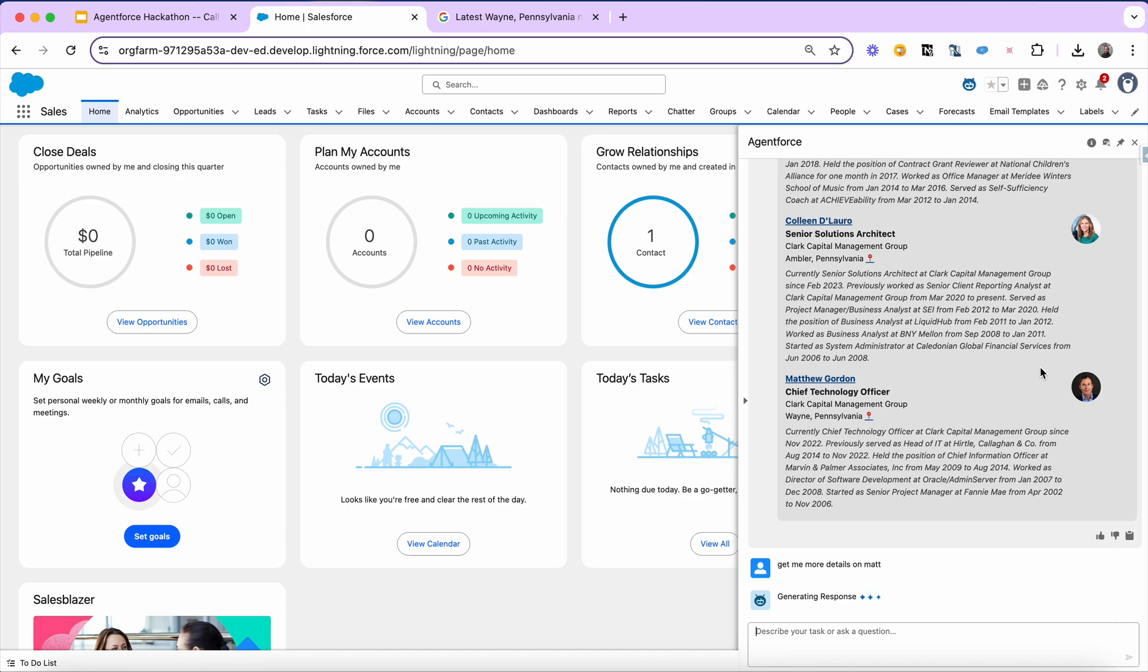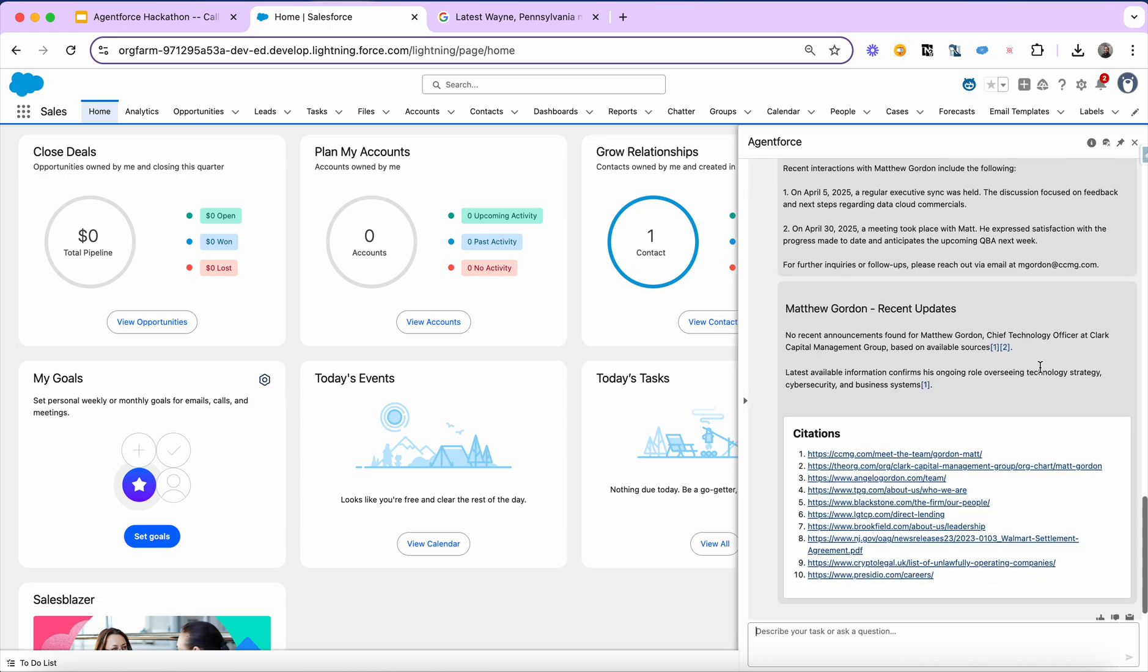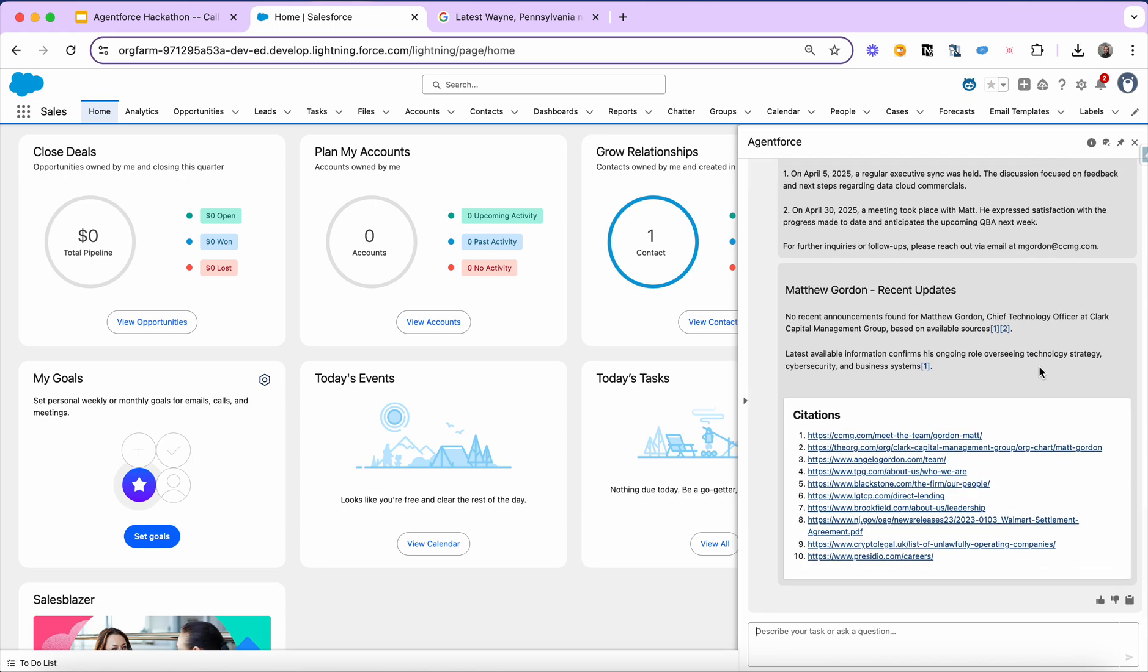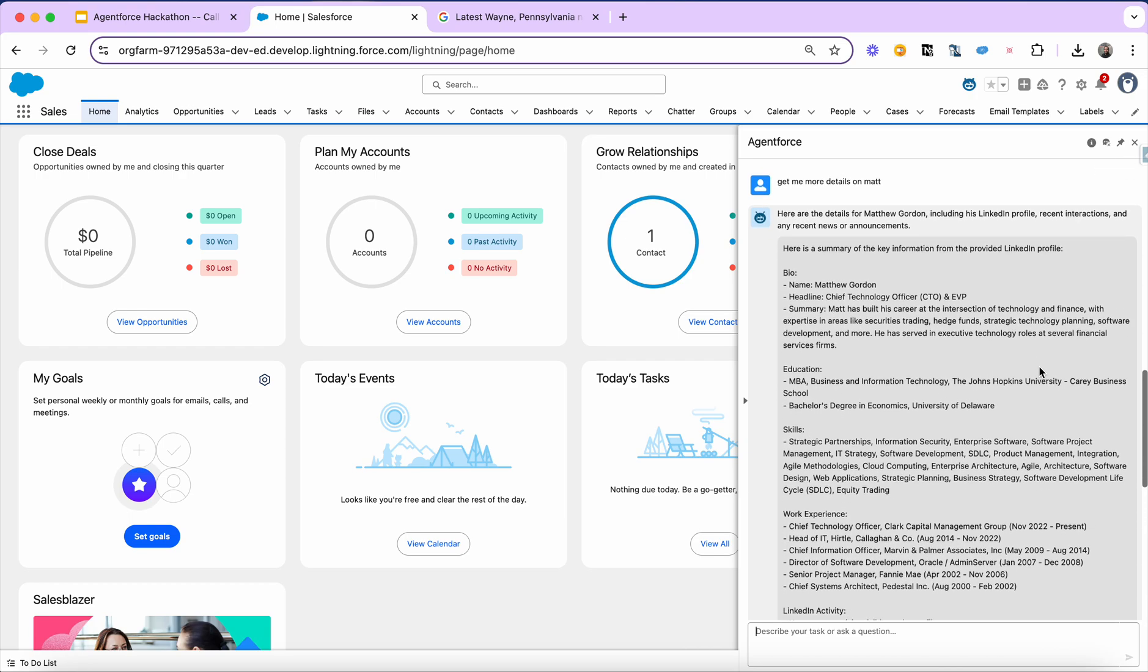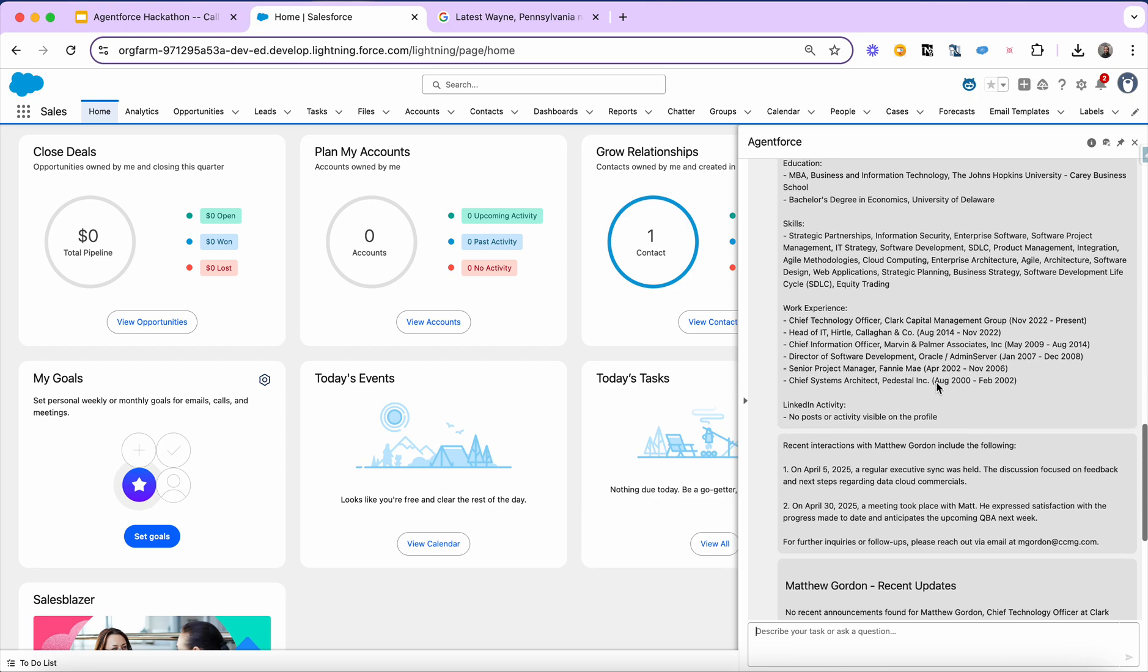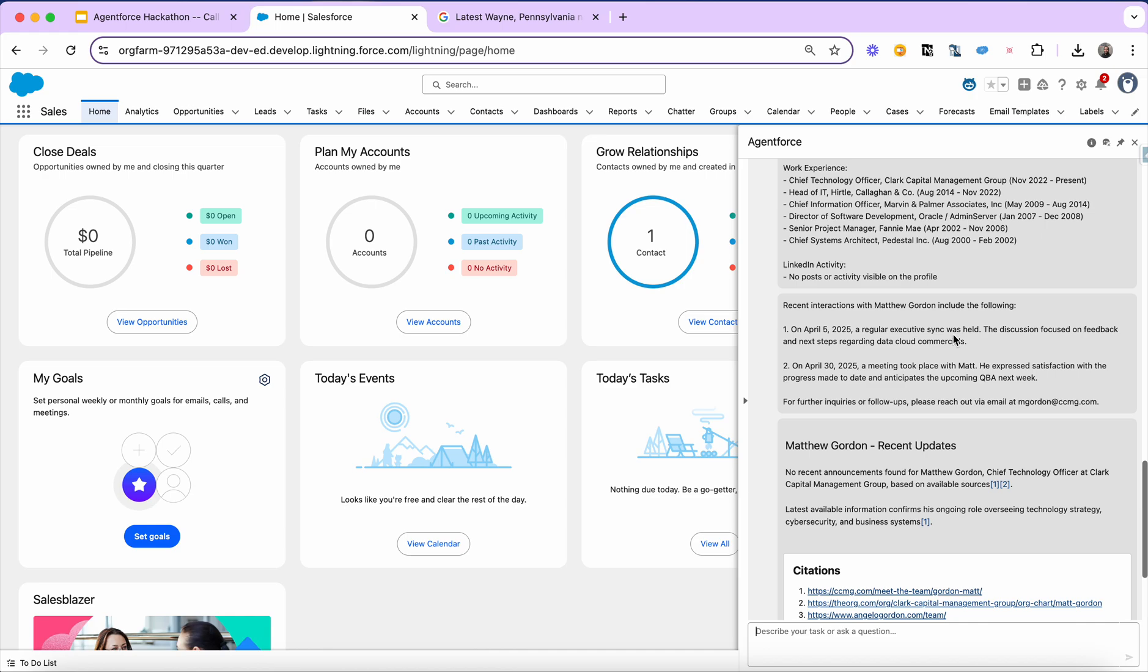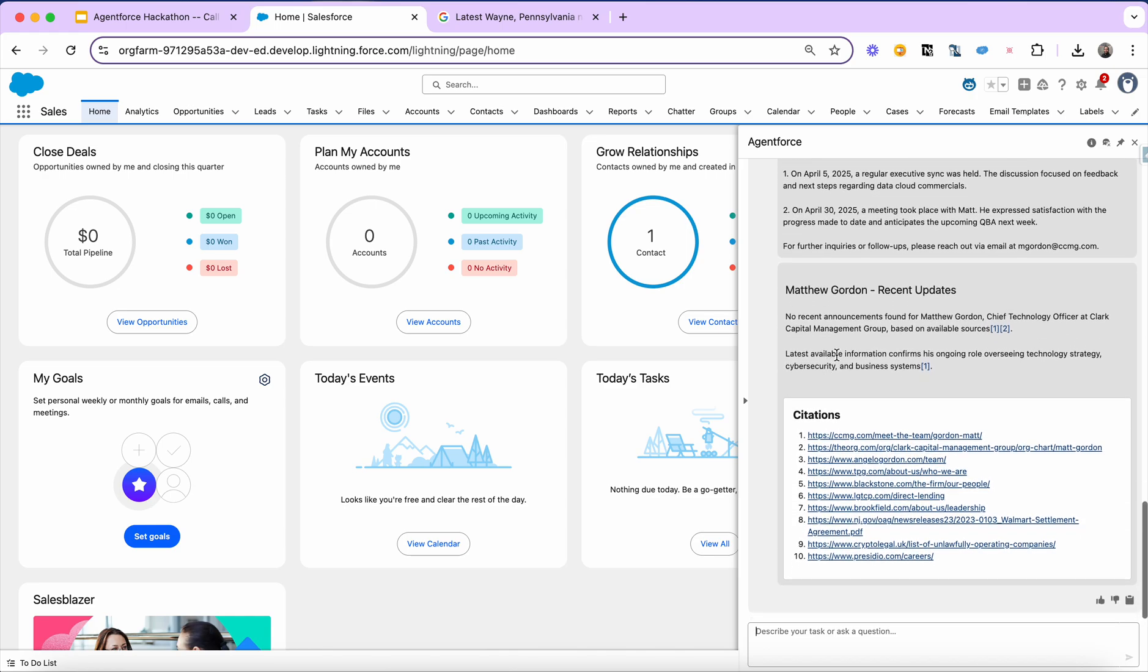So now what it's doing is going out and hitting the perplexity API, hitting the Nubella proxy curl API to fetch LinkedIn data. It's also querying the contact record and finding all the interaction logs for that contact. So here's the result of the LinkedIn deep dive. Here's the result of looking at the interaction logs on the contact record. And here's whatever it could find on the web around recent news and announcements for Matt.